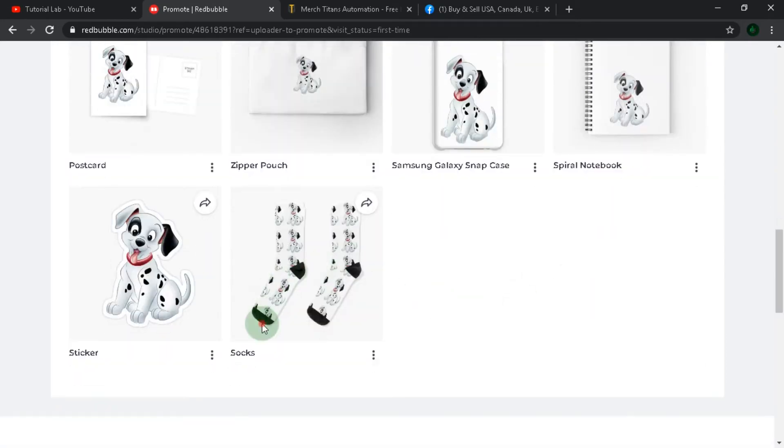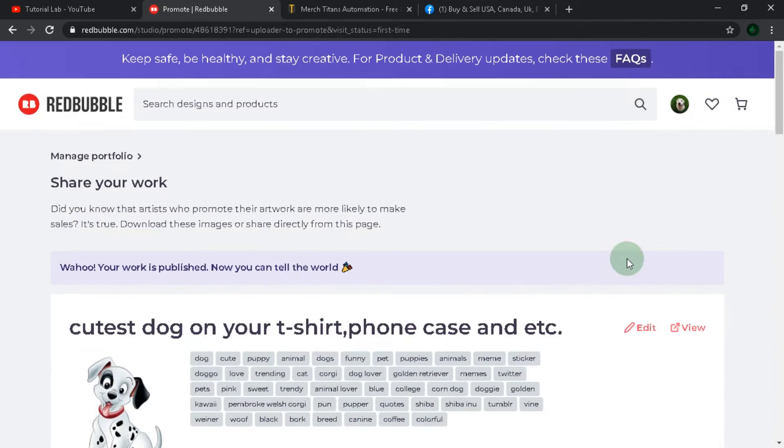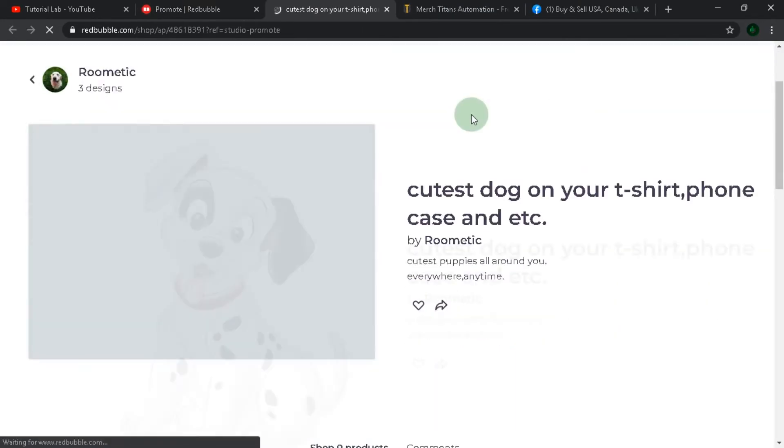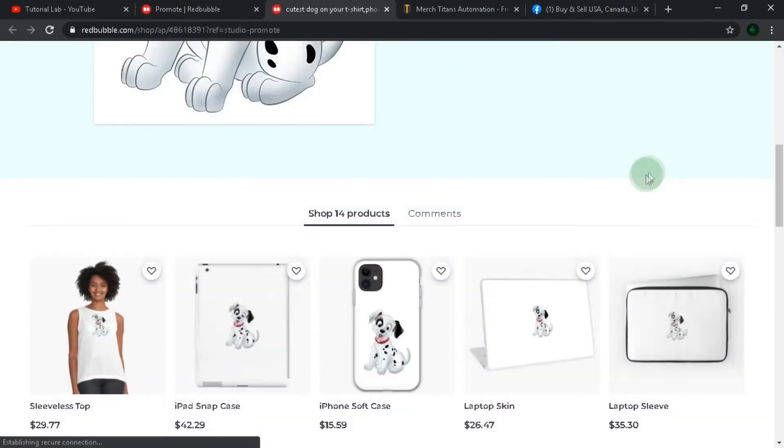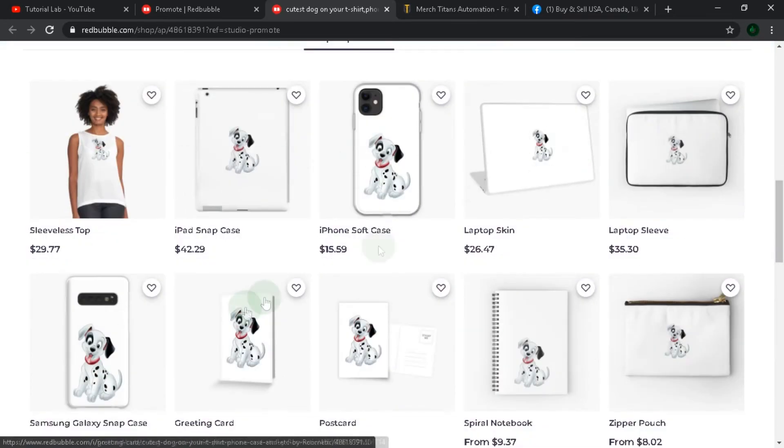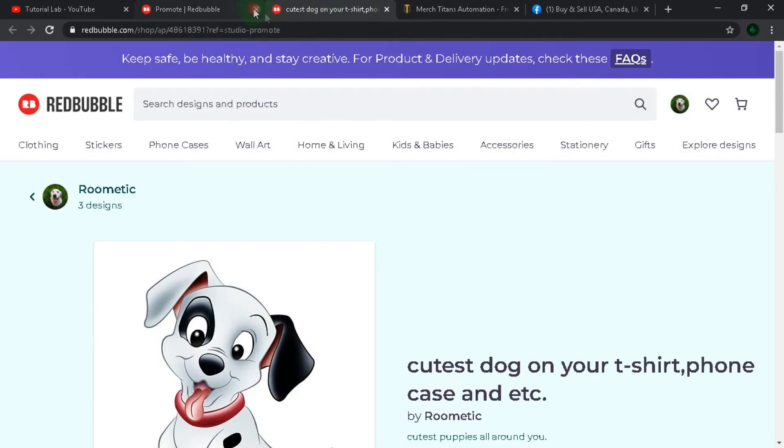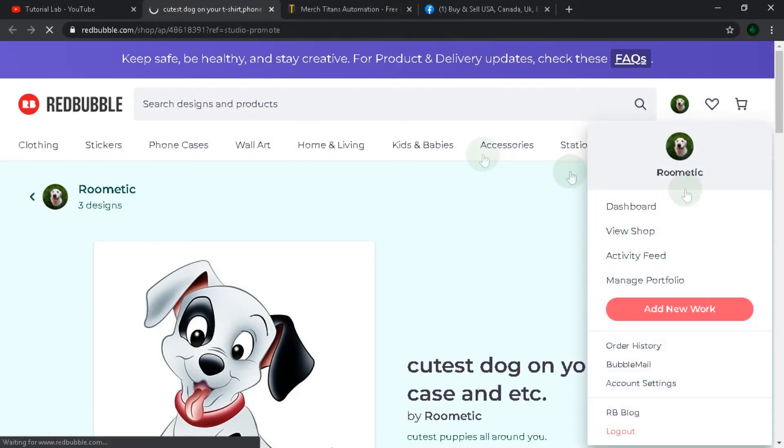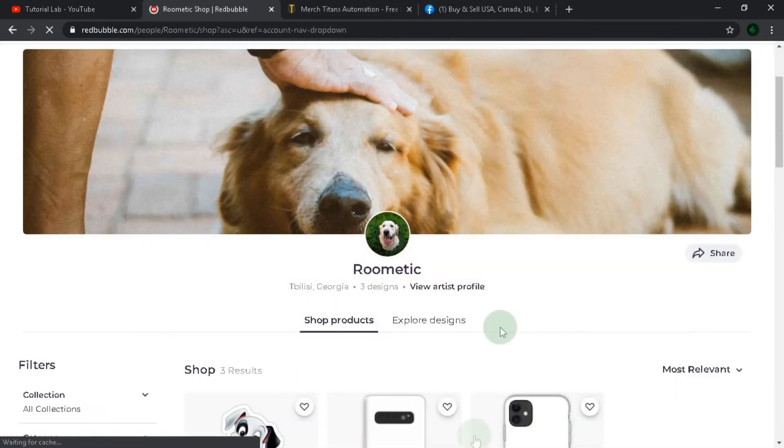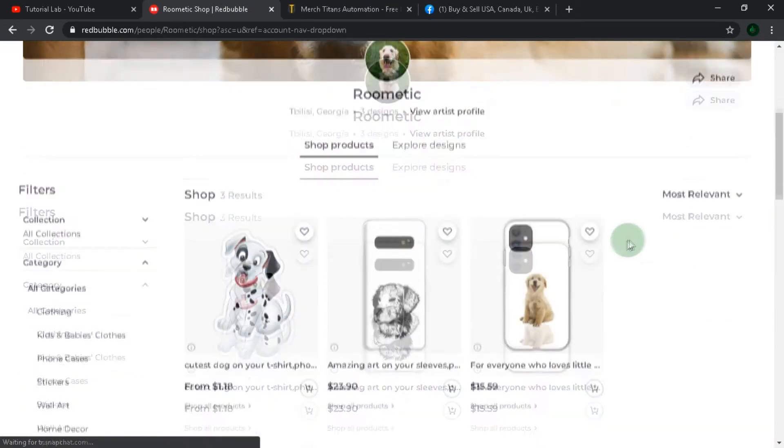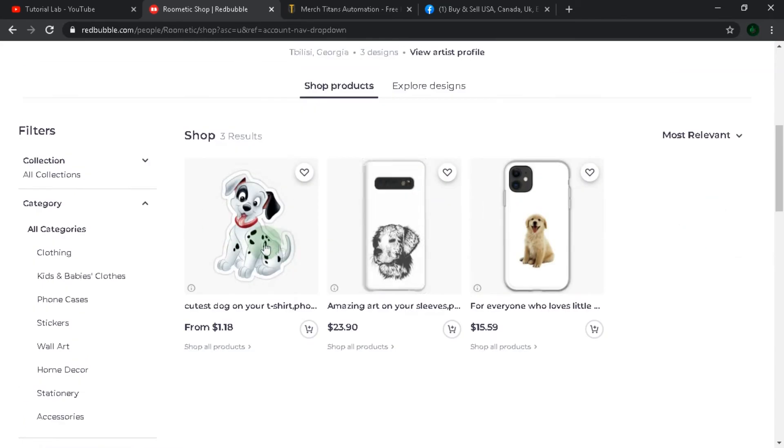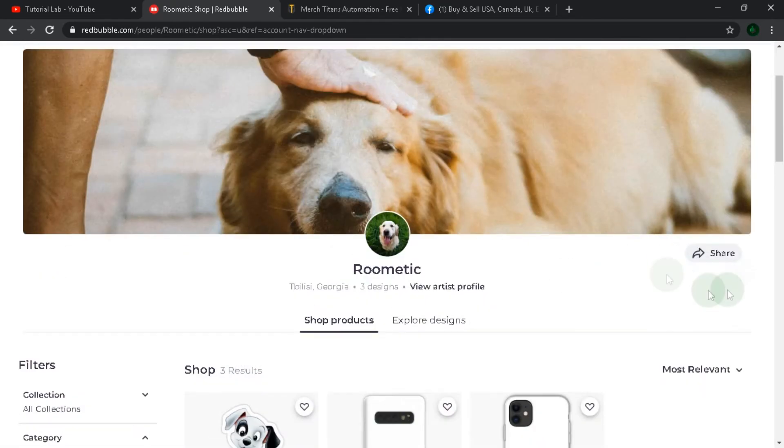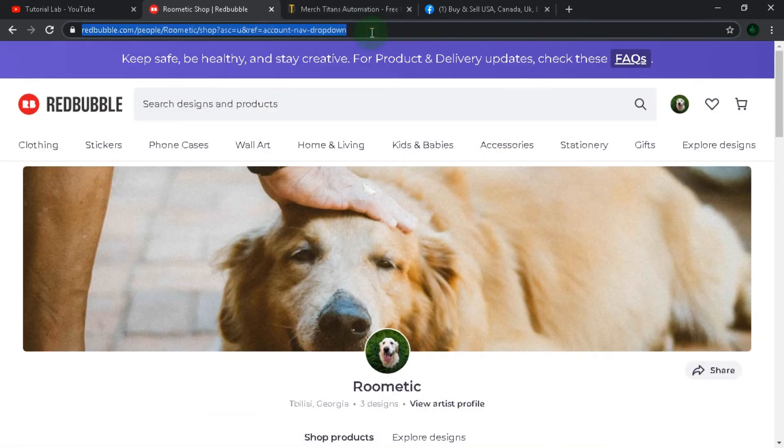Now you are officially a store owner and all you need is people who will buy your product. Here you can copy your personal store link.